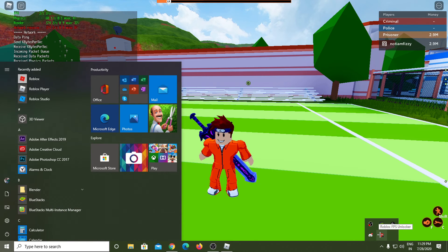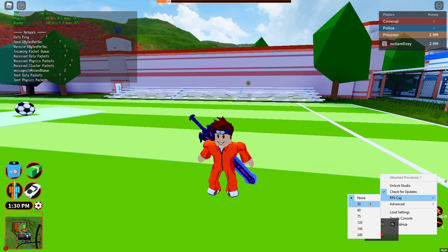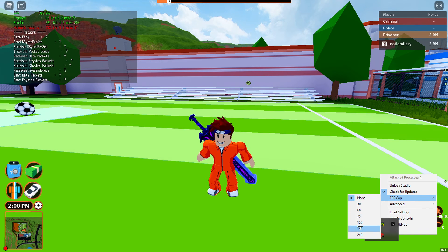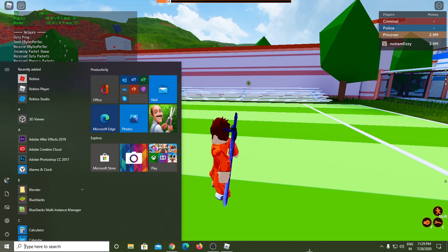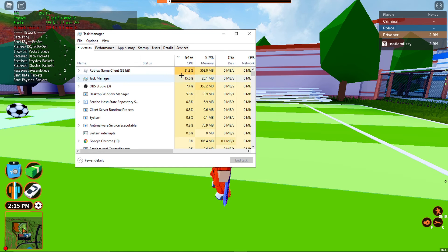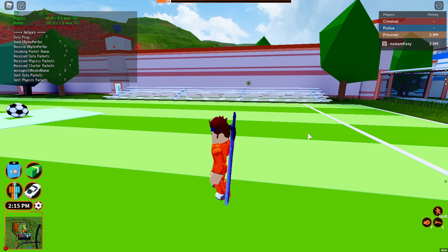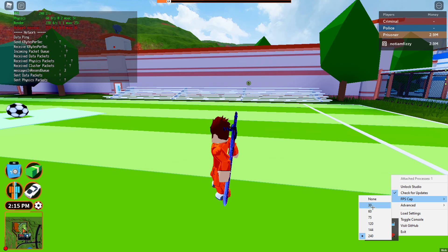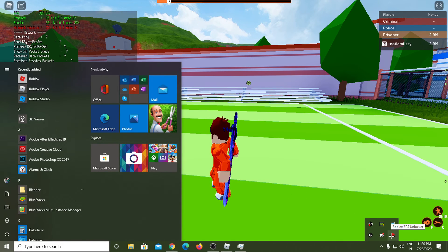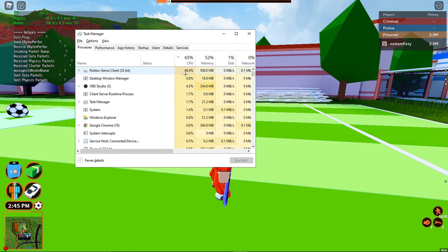You don't want Roblox taking half your CPU. Download the Roblox FPS Unlocker — link is in the description. Go to the FPS cap setting. As you can see in task manager, when FPS is set to unlimited it goes up to 50% CPU usage. You definitely don't want that.